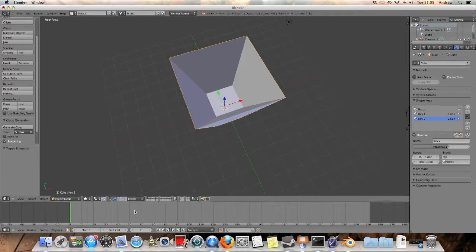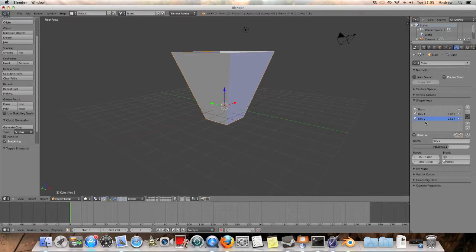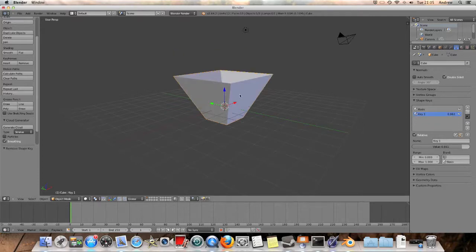But you're also going to need to keyframe the animation, so that's the next point. What we're going to do to do this is I'm just going to delete that key two, and we're going to focus on key one.